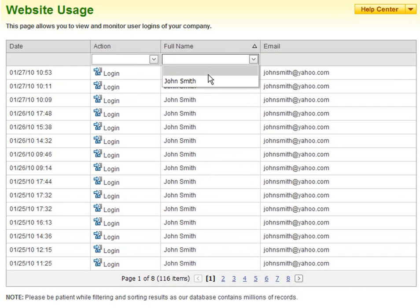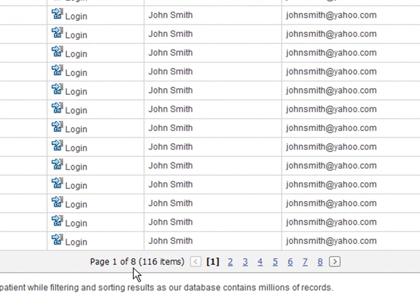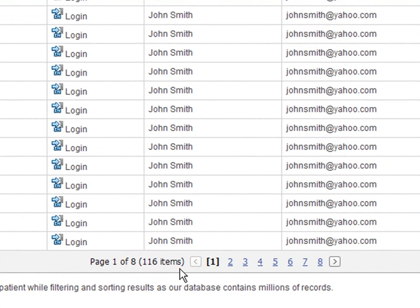At the bottom of the results, you can see that there are over 100 entries. To navigate from one page to another, use the pagination provided.